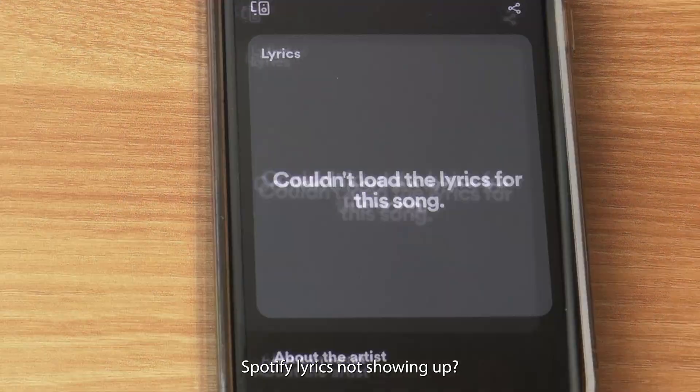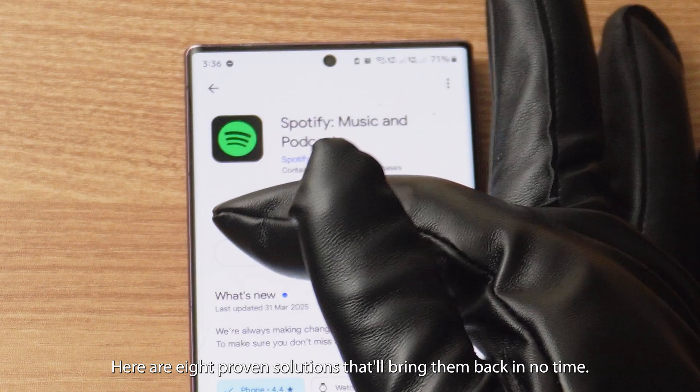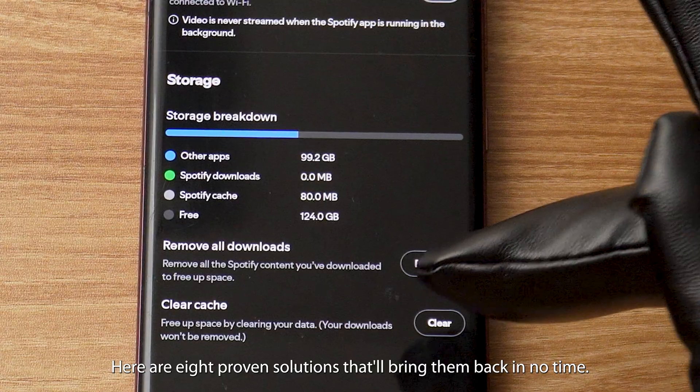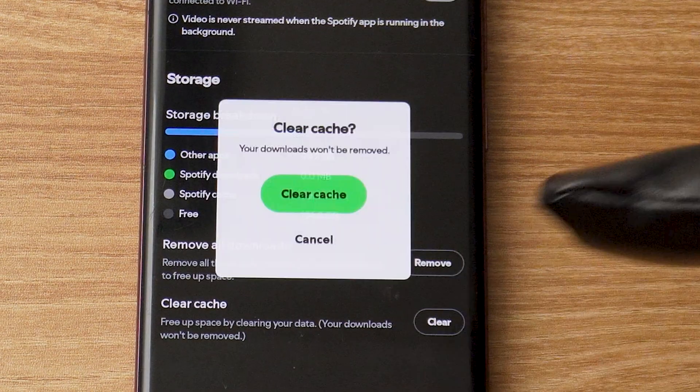Spotify lyrics not showing up? Here are 8 proven solutions that'll bring them back in no time.